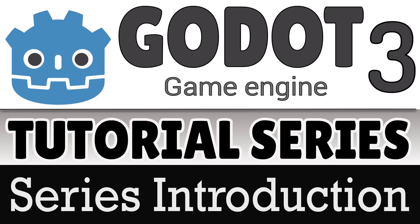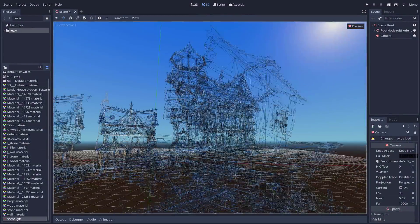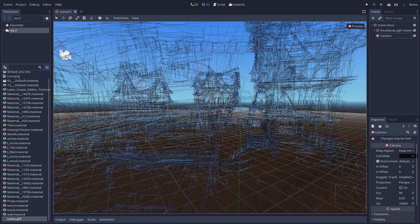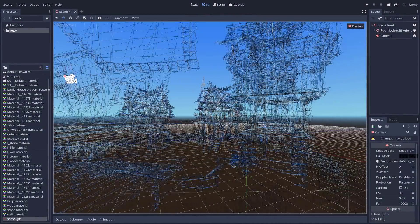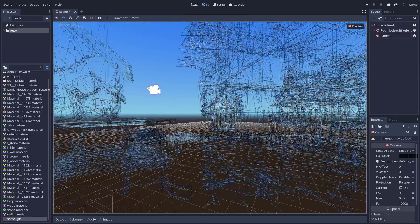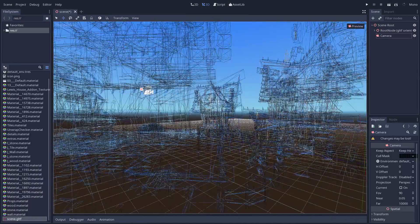Hello everybody, Mike here at GameFromScratch and it is finally time. The Godot 3 series is starting as of today. This video here is just an introduction.